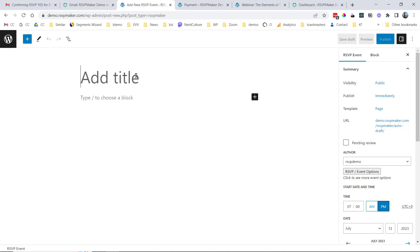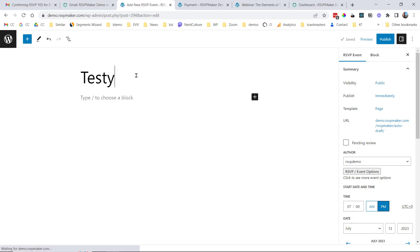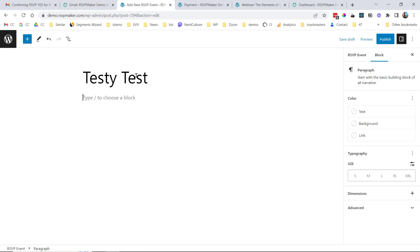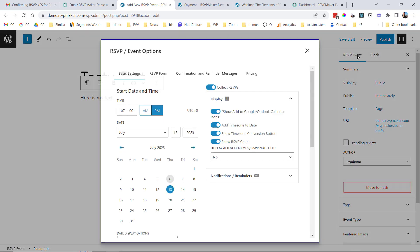And then from here, it's just the same as if you were filling out a blog post or a page or anything. And if I needed to get back to change some of the options there, I always have the option to do that.